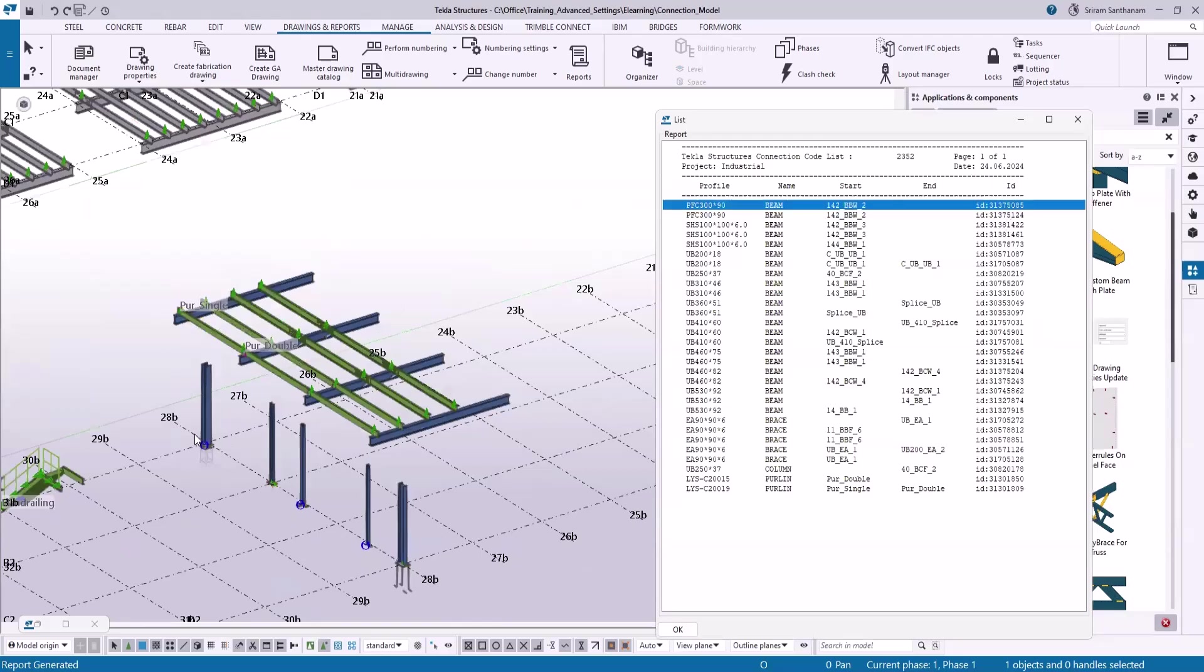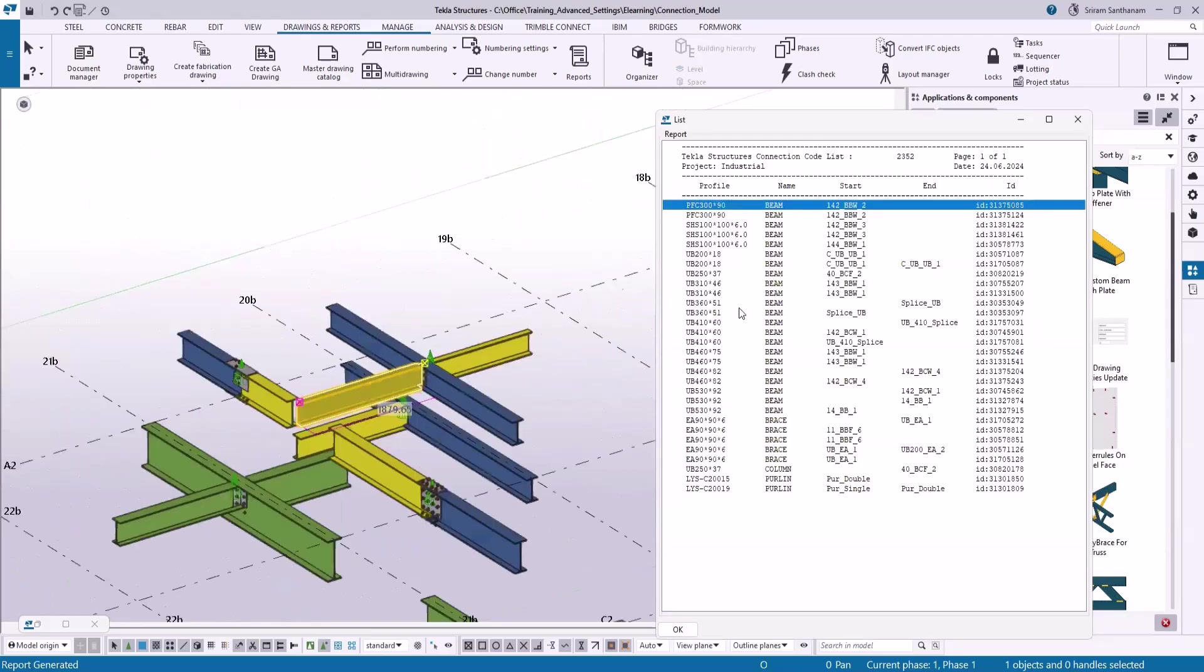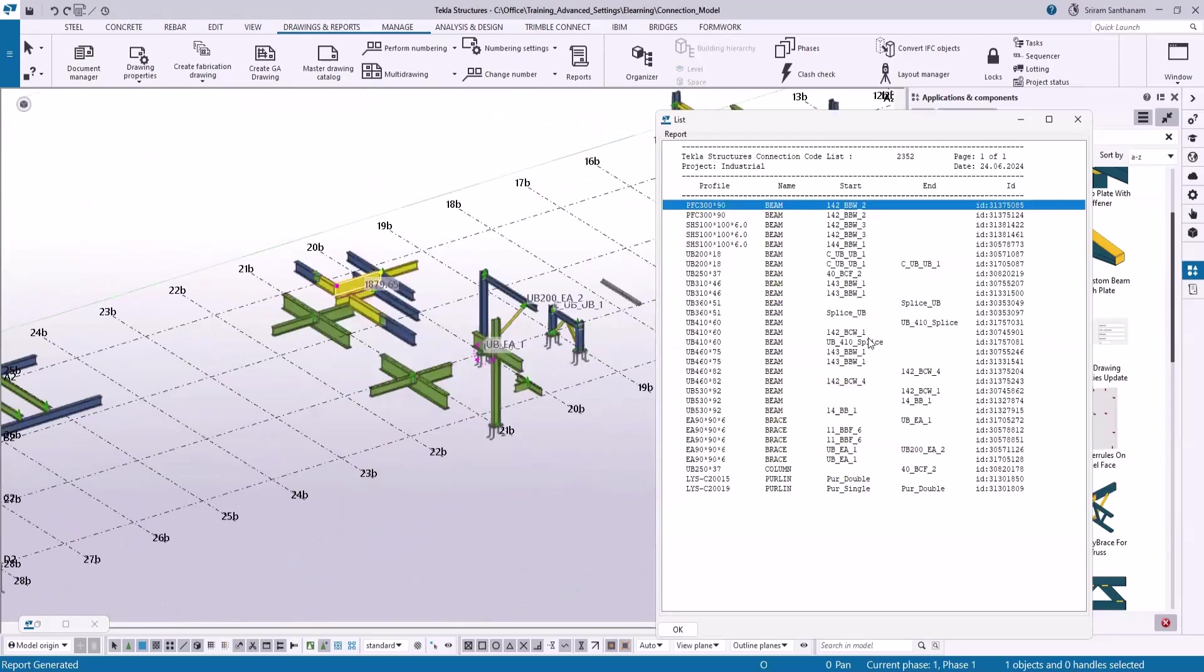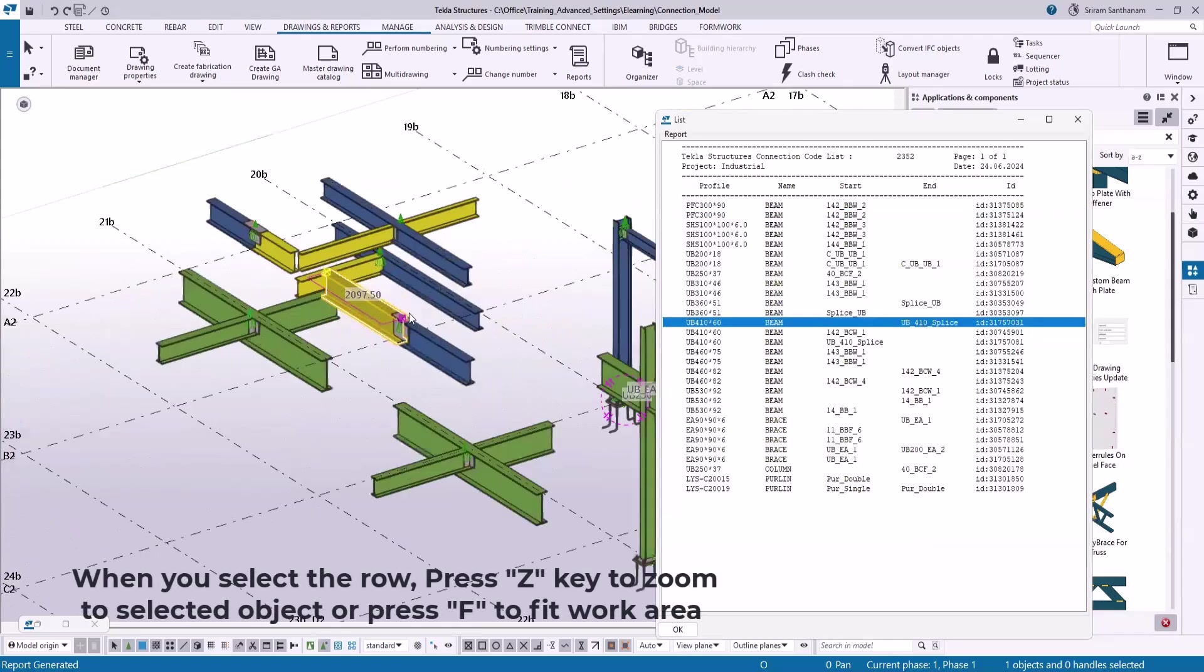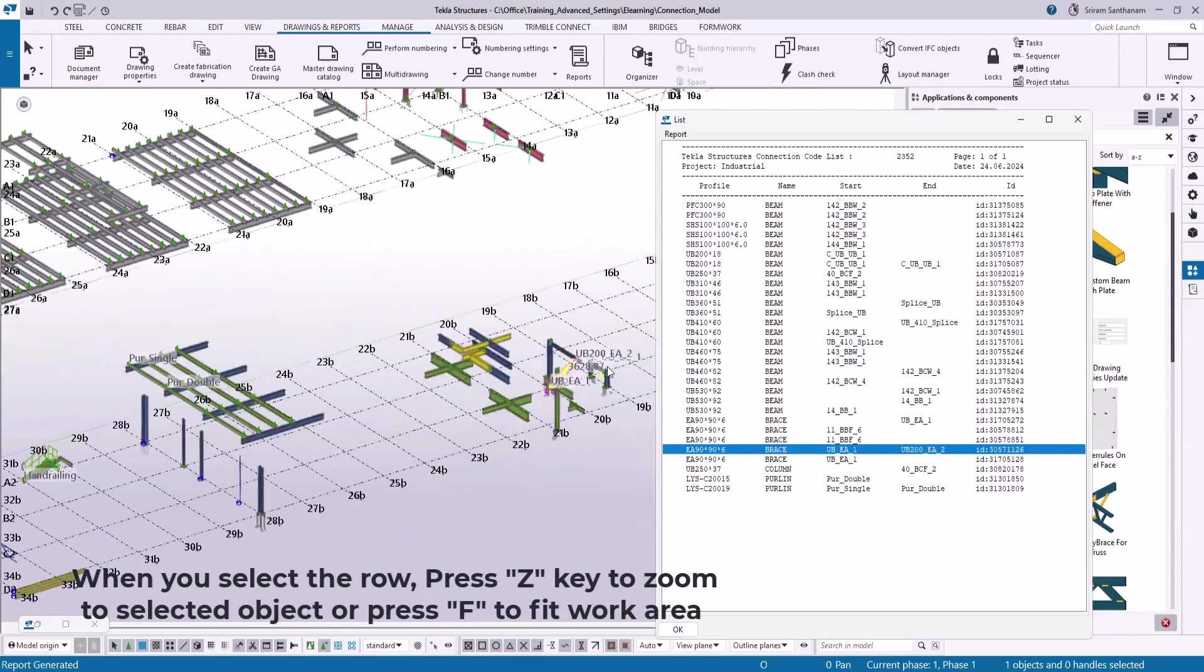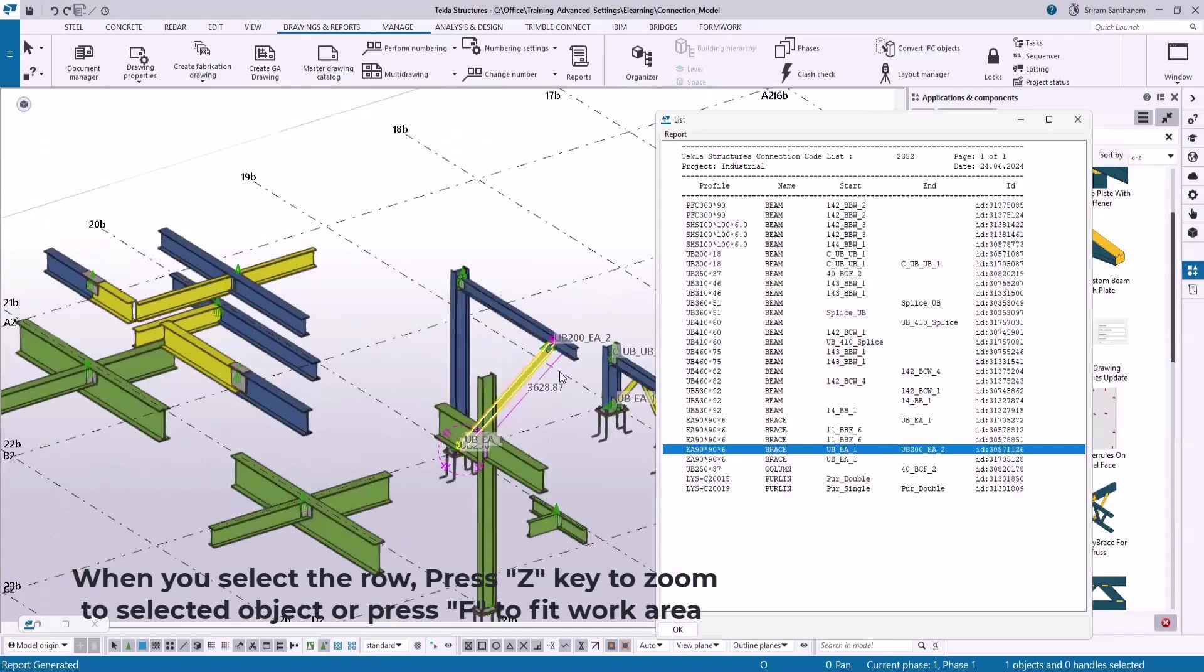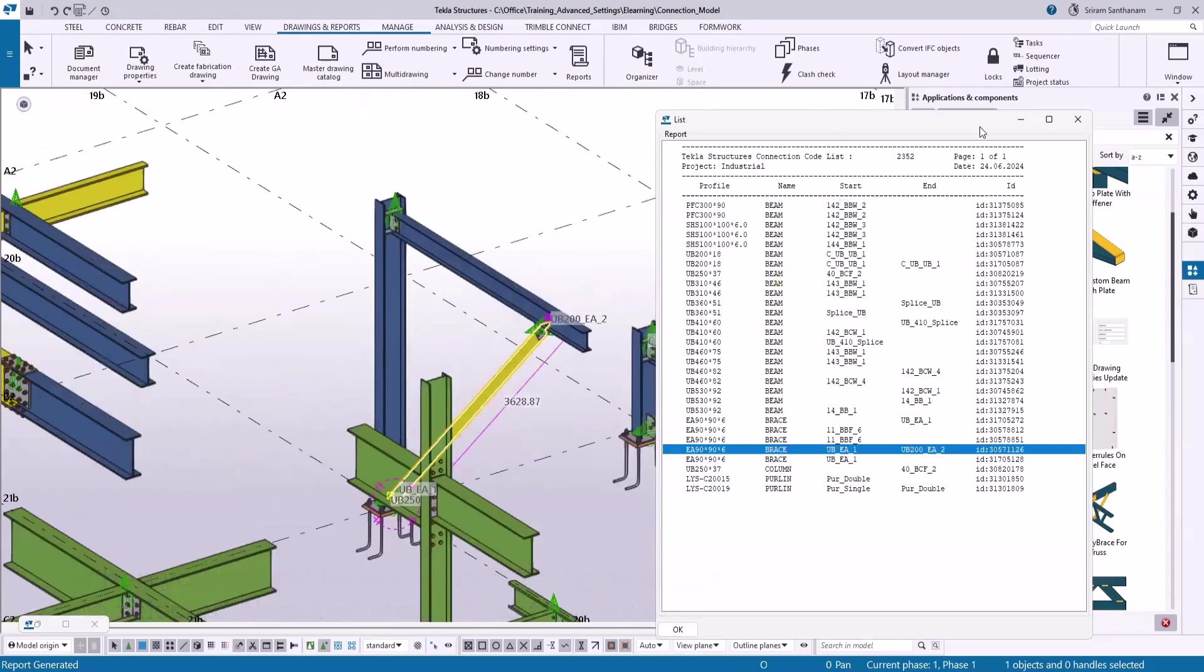Once I click on it you can see here. Let me select the splice, and this is an equal angle. So it will be very easy for you to select the members using this report.